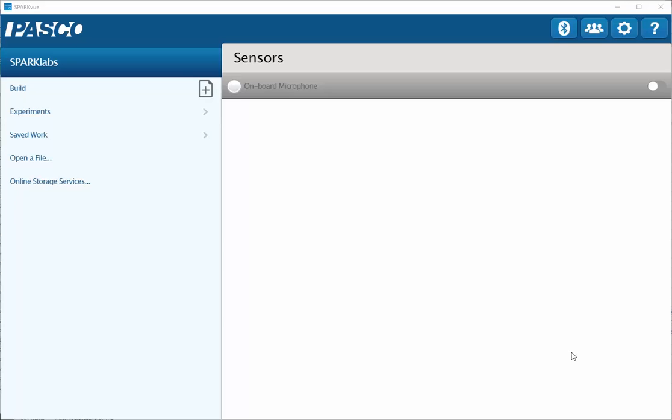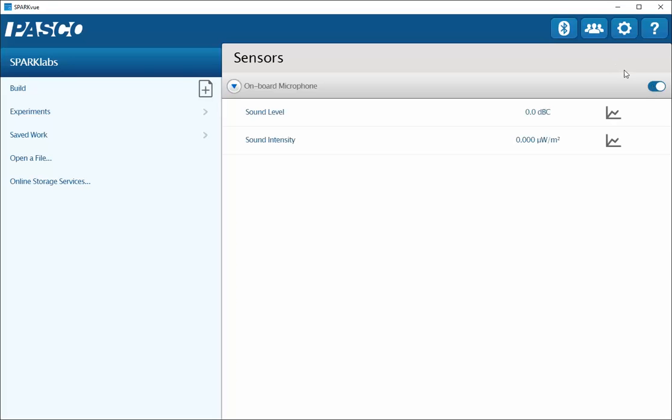If you have a device with a built-in microphone, from the home screen make sure to select that sensor and enable data collection by clicking on this toggle switch. You will see sound level and sound intensity displayed here.